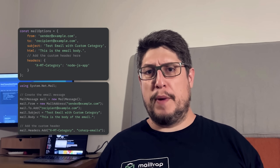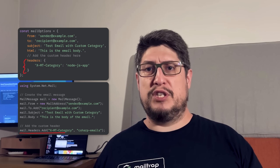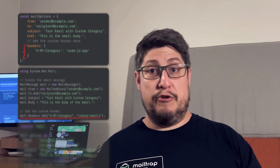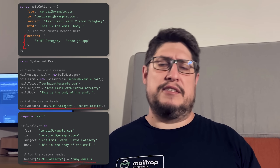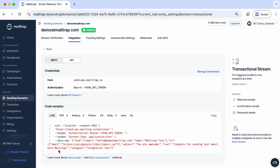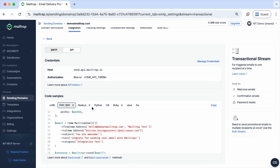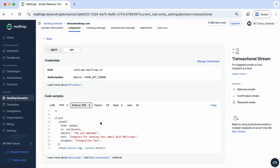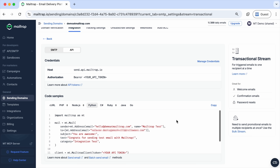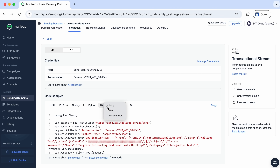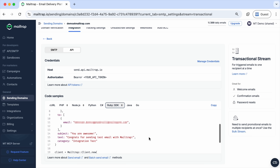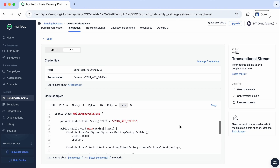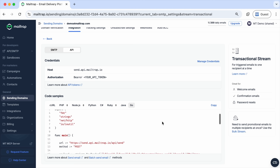In Node.js and C#, you'll use the headers property. In Ruby, the header object, and so on. If you're using the Mailtrap API, things get even simpler. The API supports the category parameter natively, and our code samples and official SDKs make use of that. You can just grab a code sample, customize the category, and start sending.